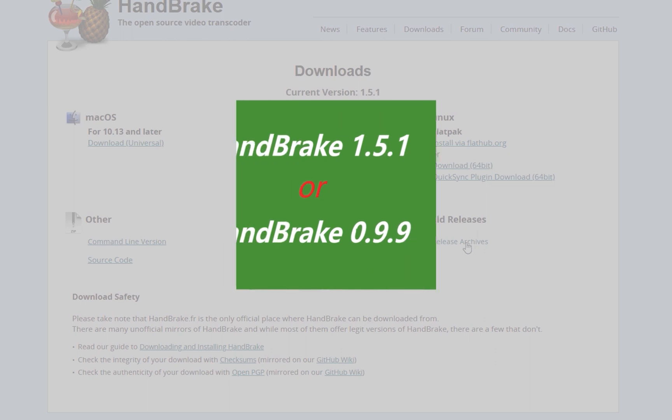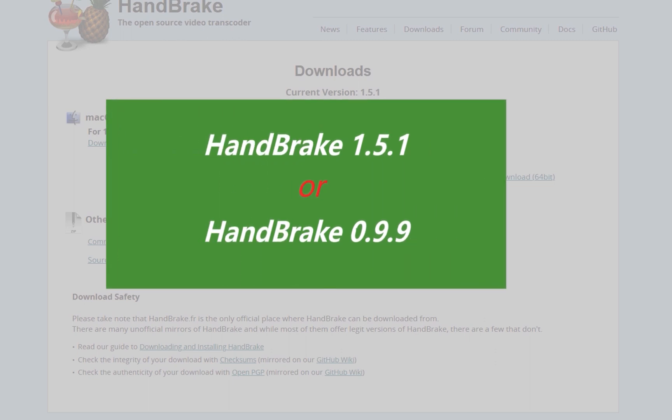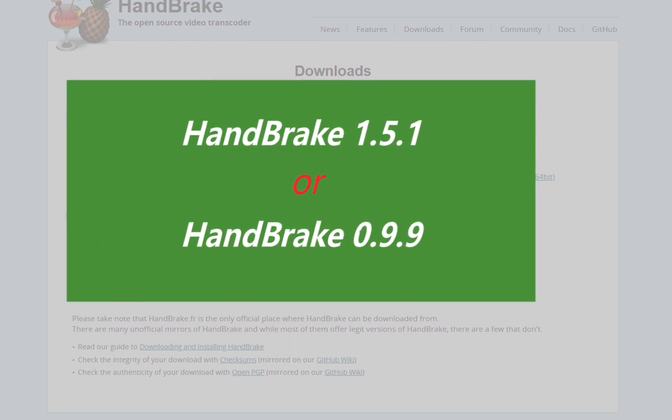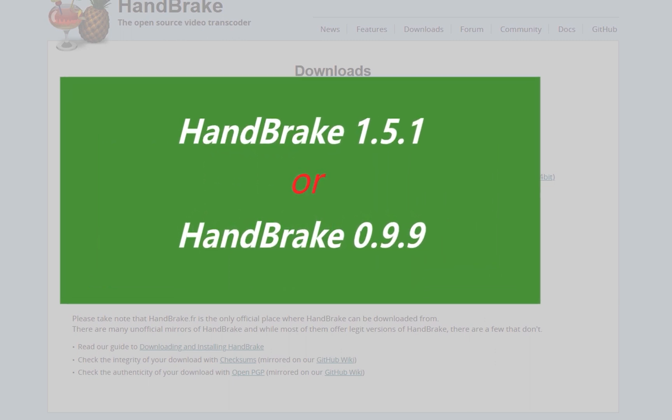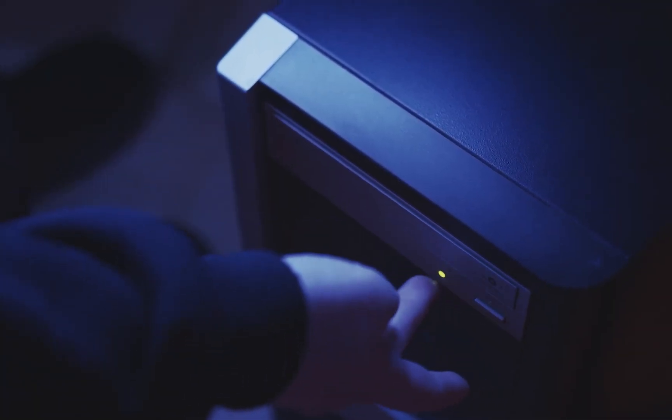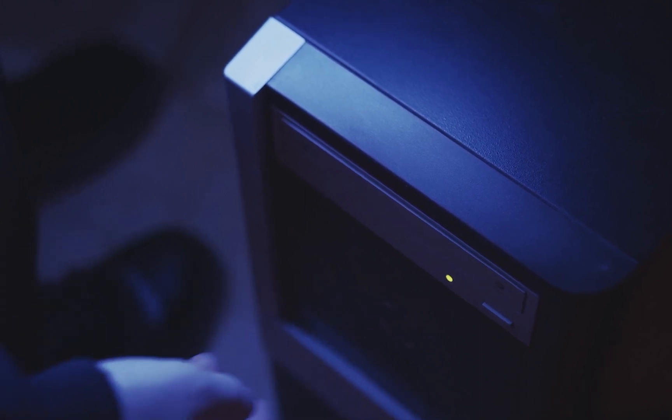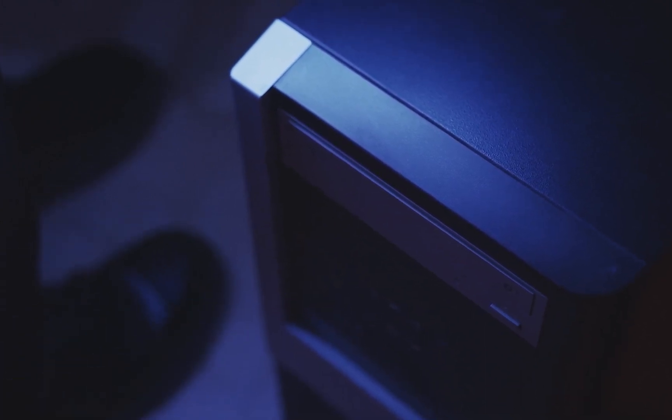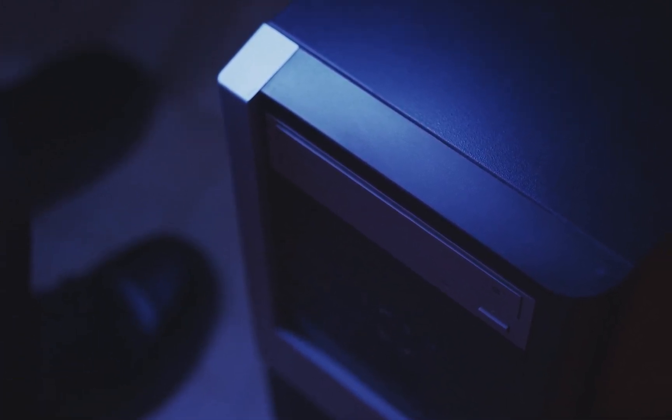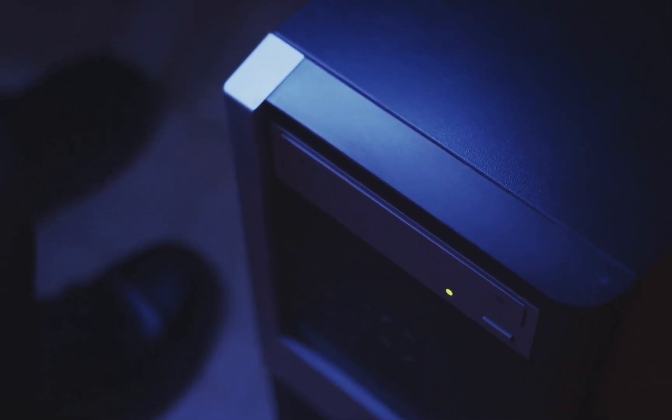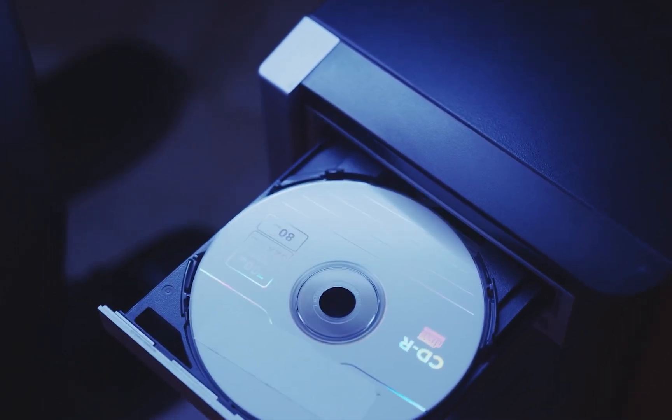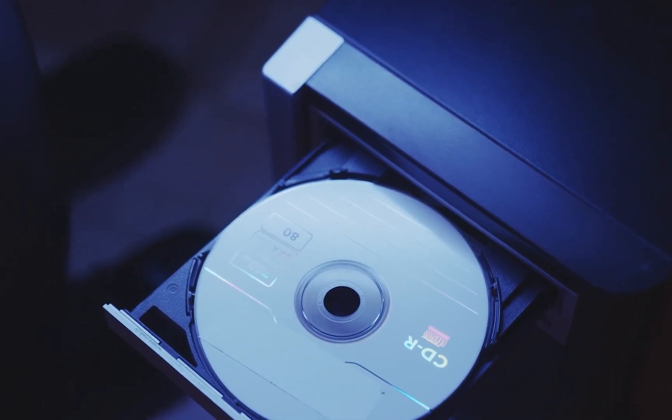So if you meet this situation too, you can choose the old 0.9.9 Handbrake instead of the latest one, because the developers of Handbrake have done a lot to make sure their program does not contain any kind of copy protection in recent years. So you can try this option if you failed to rip a DVD with the latest 1.5.1.